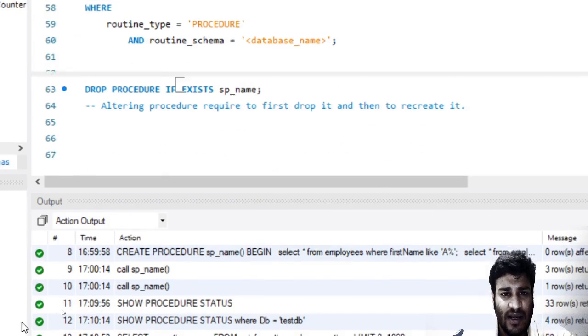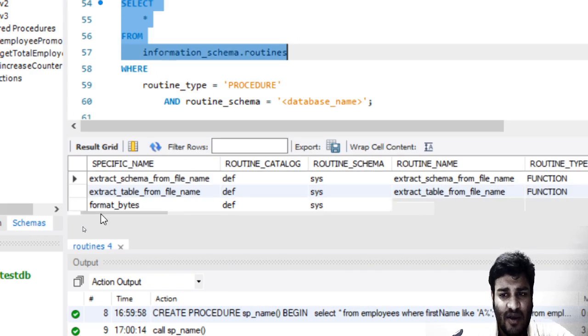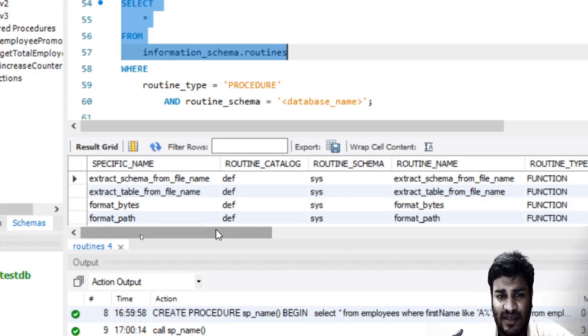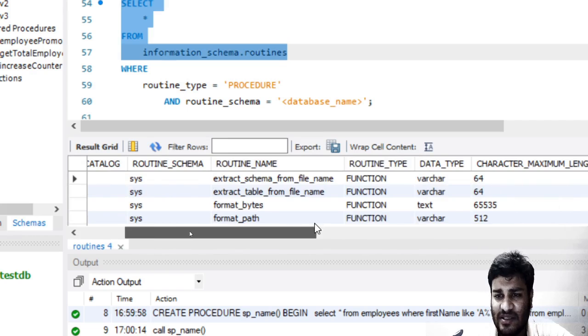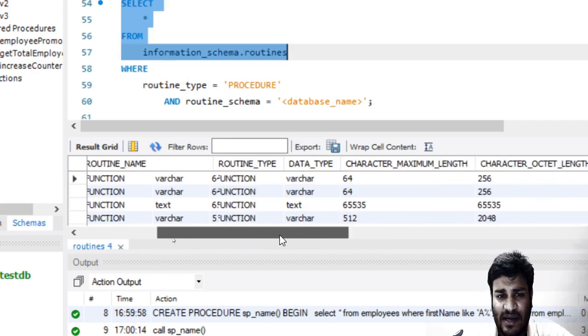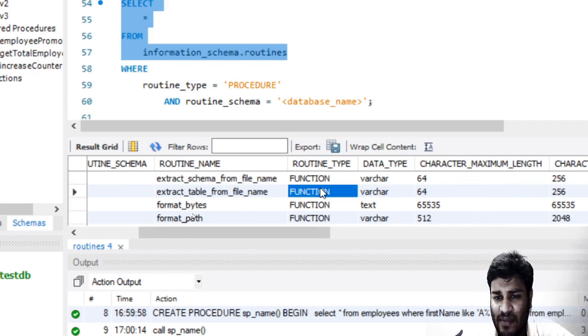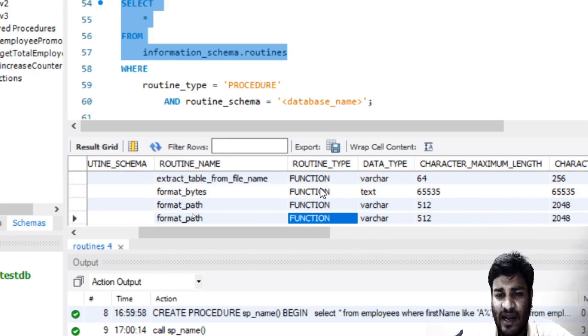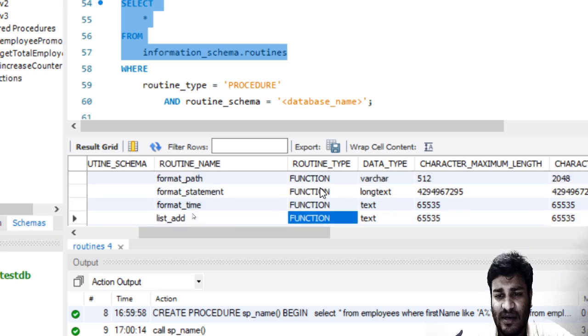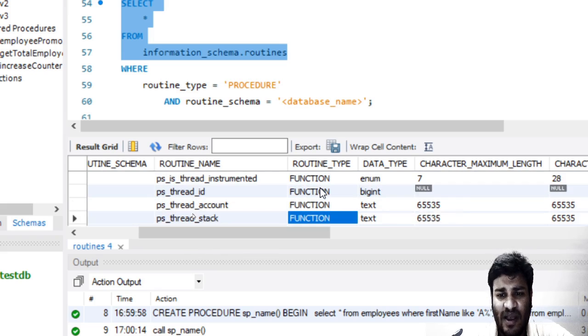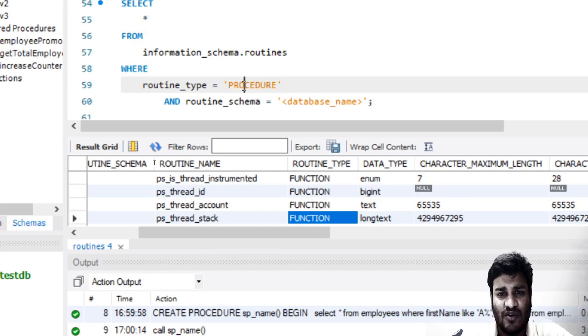You can see that you will see all the data, and there is something called routine_type. A routine can be a function or it can be a stored procedure. We have mentioned it as procedure.